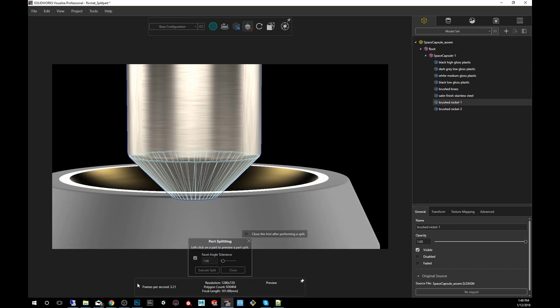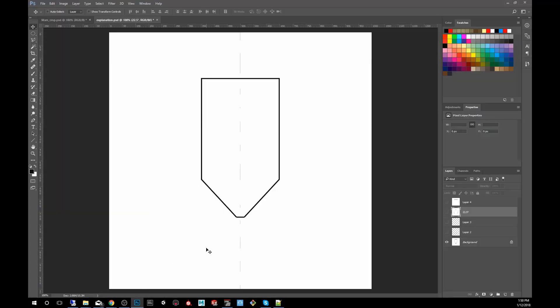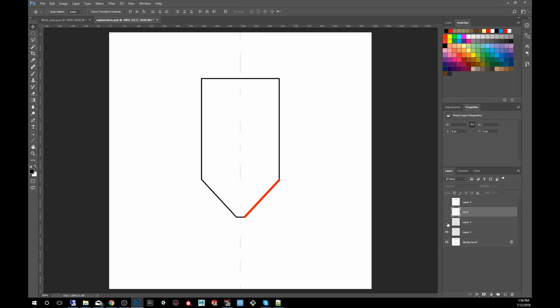To kind of explain that a little bit better, I created this graphic here in Photoshop so you can see. So if this is our funnel, our landing gear, and let's say I click on this portion right here and then I go into part split, it's really observing and trying to figure out what the adjacent degrees are for the polygon.